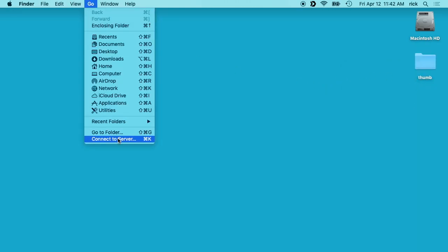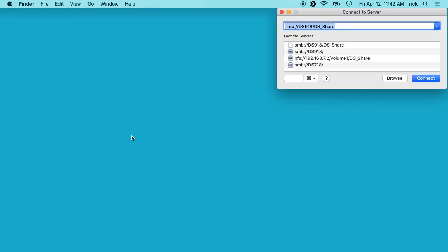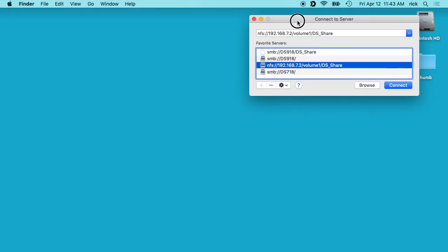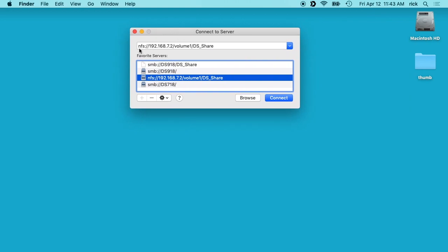I'll go up here to go and say connect to server. Then you want to choose, you want to type NFS colon slash slash and then the IP address of your Synology NAS, and then forward slash, and then we have volume one. So if you have more than one volume you would have to adjust for that.